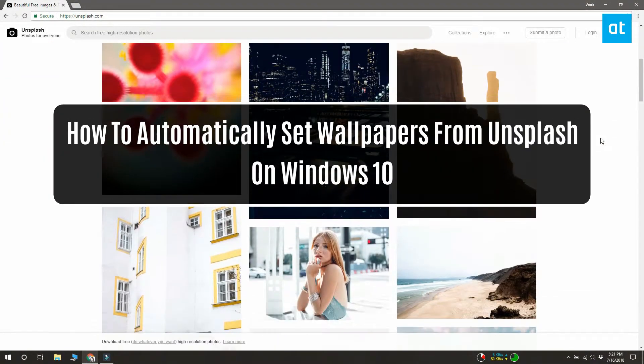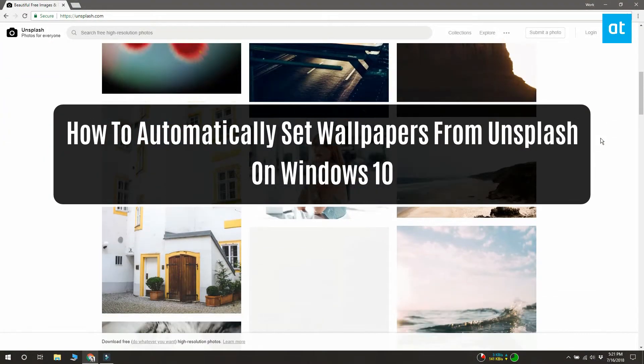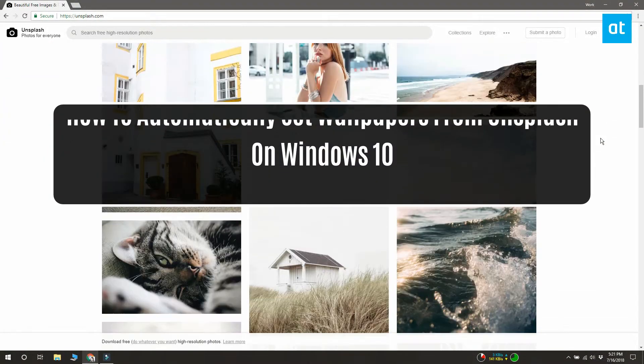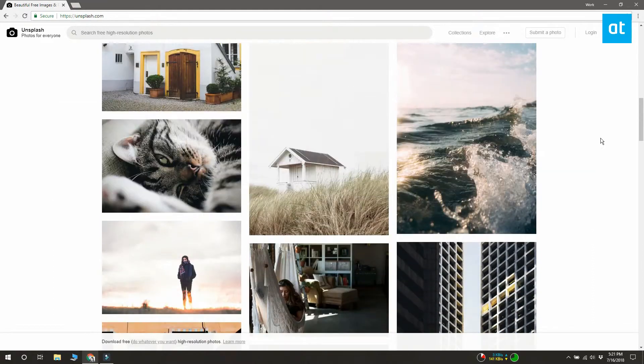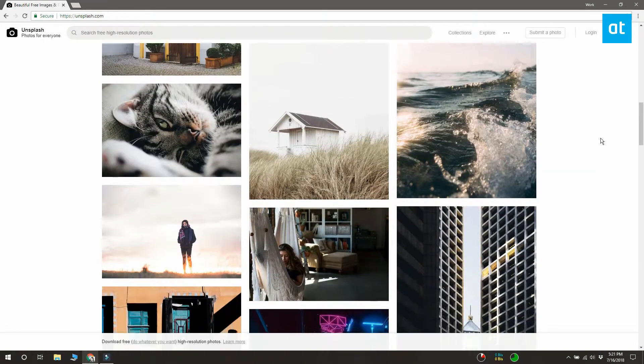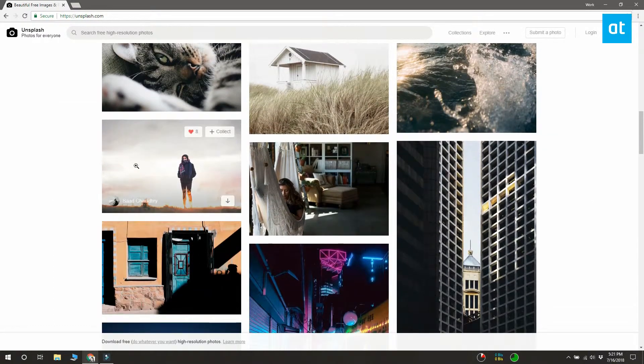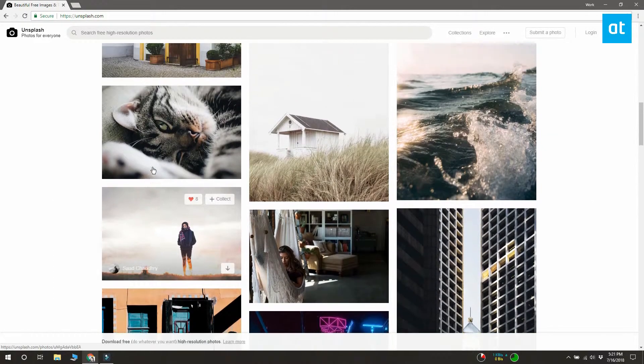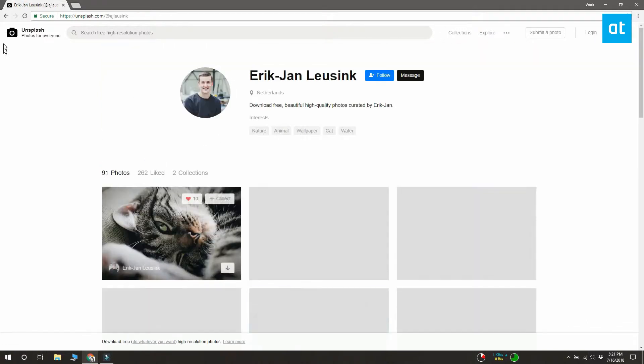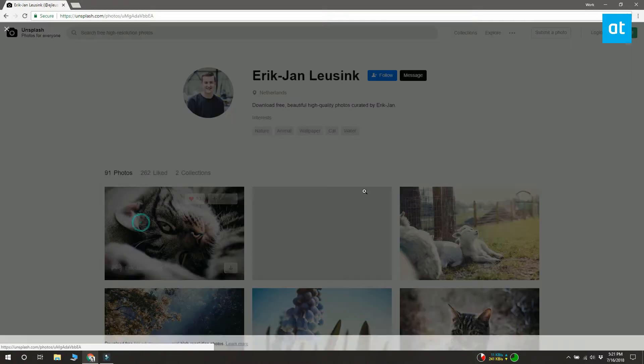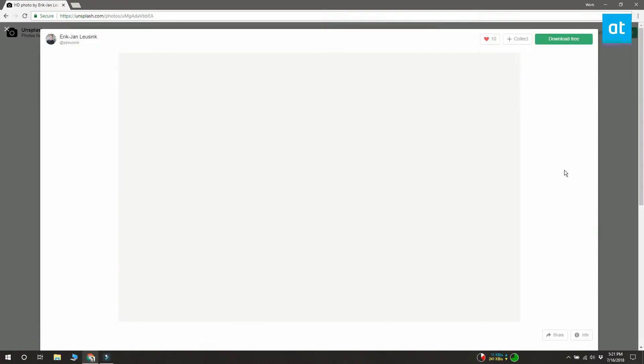Unsplash is home to some of the most beautiful photos on the internet. It has an app that lets you set these photos as your wallpaper but this app is only for macOS. For Windows 10 you have to use a third-party app called Splash.